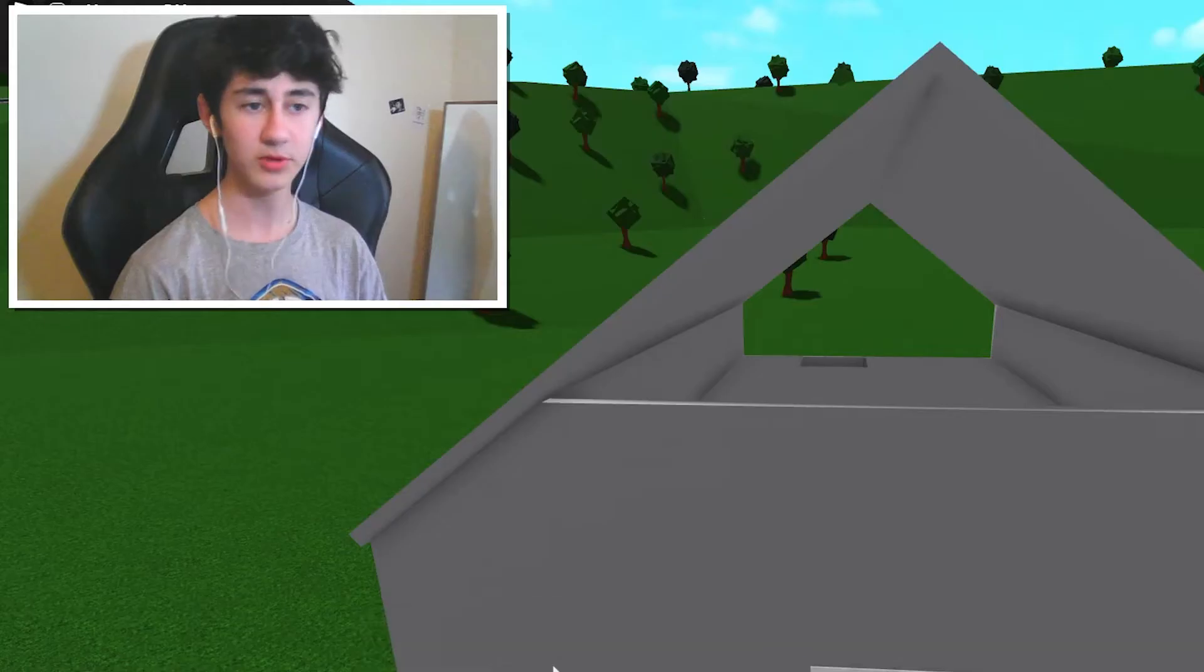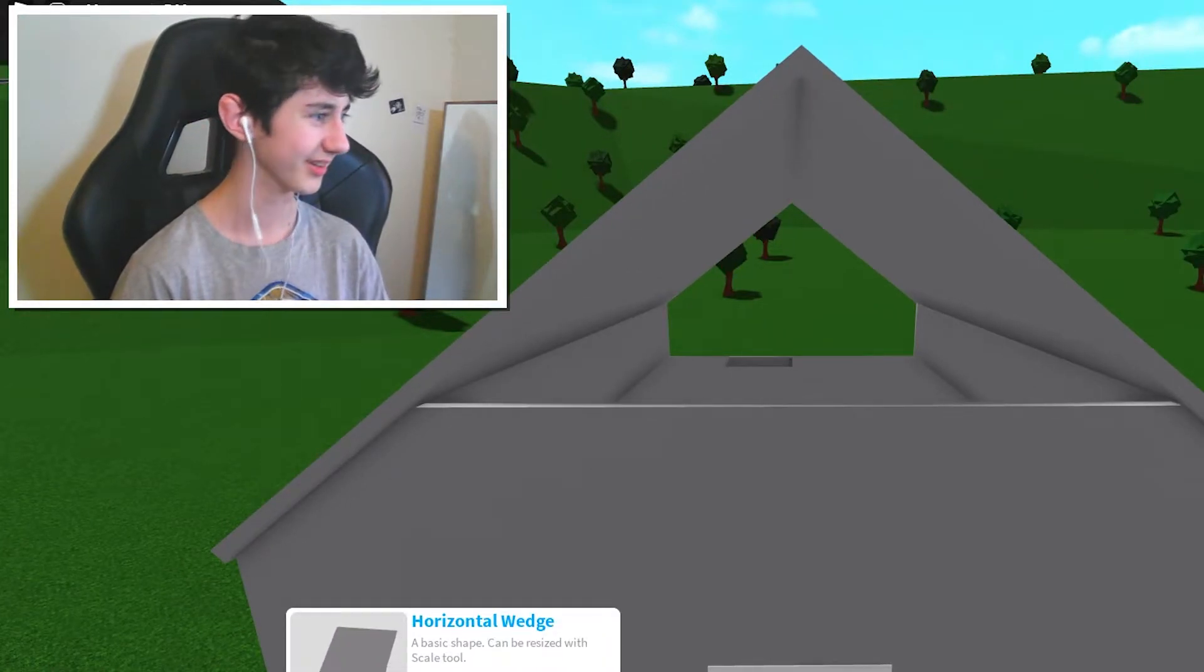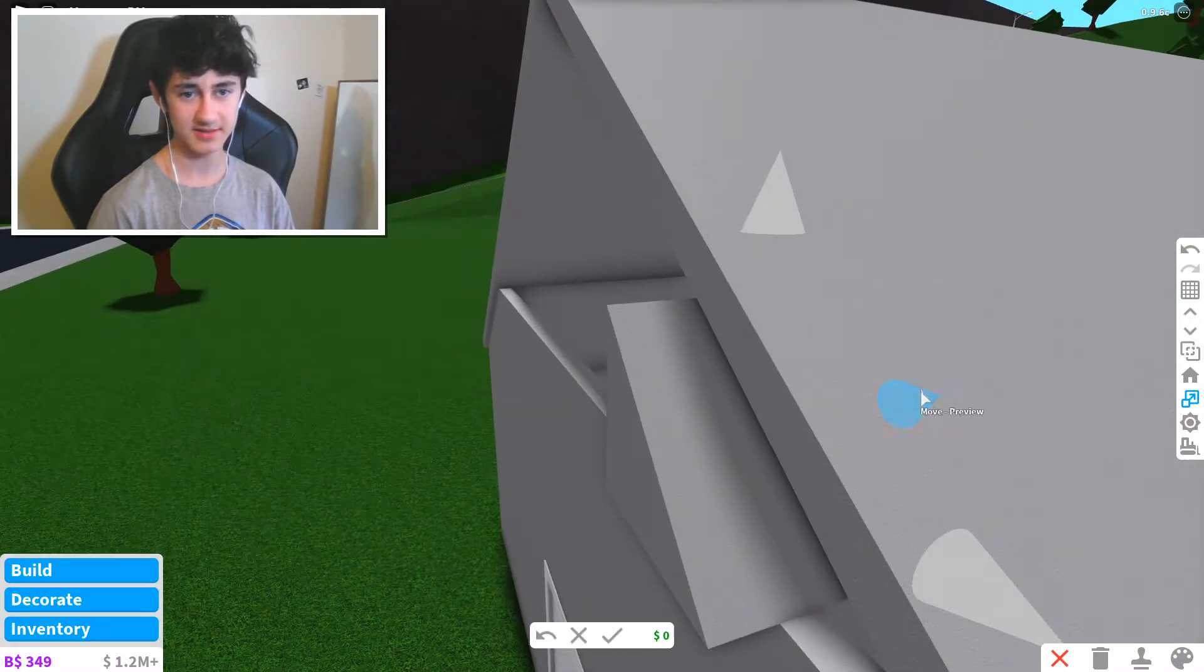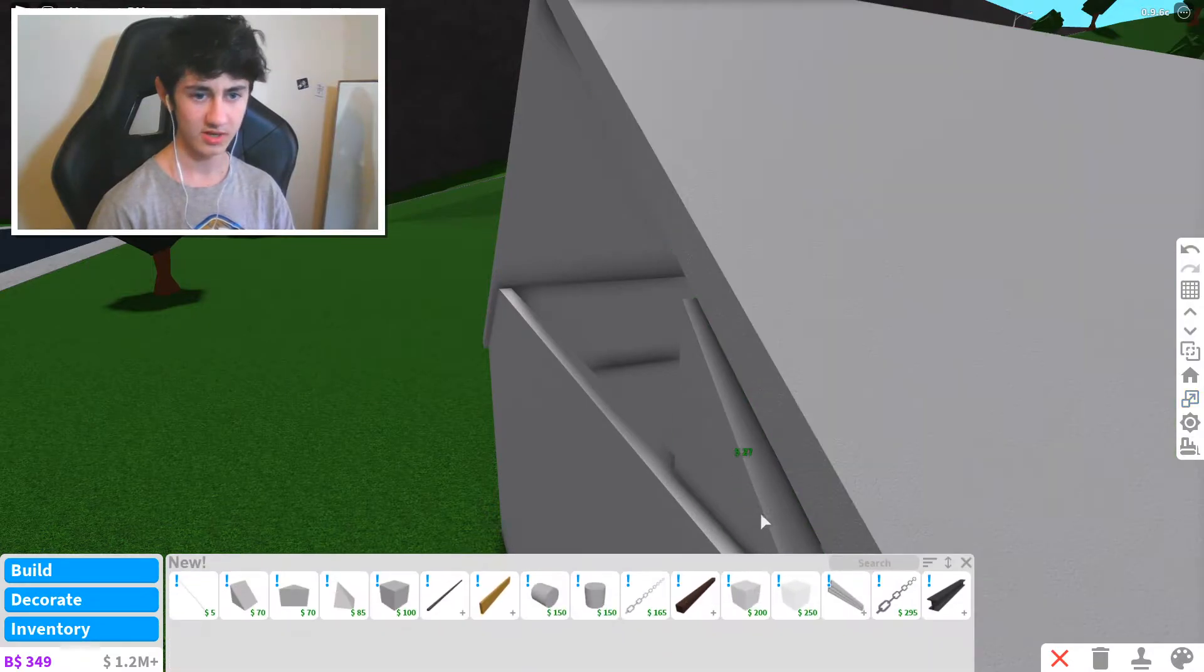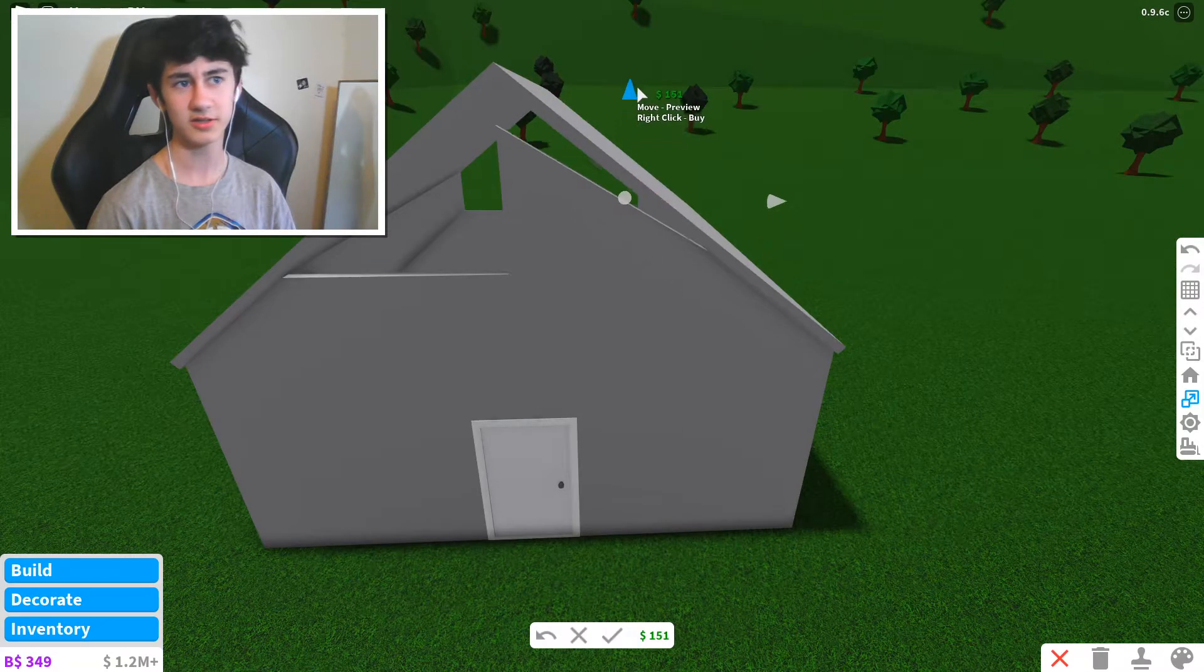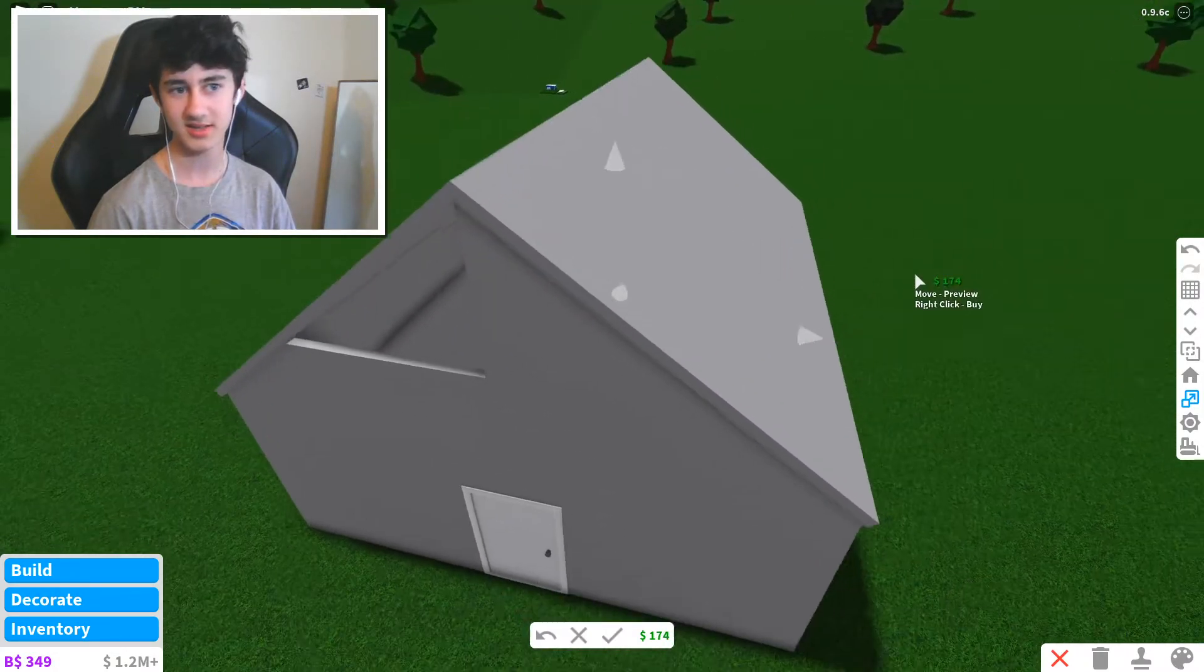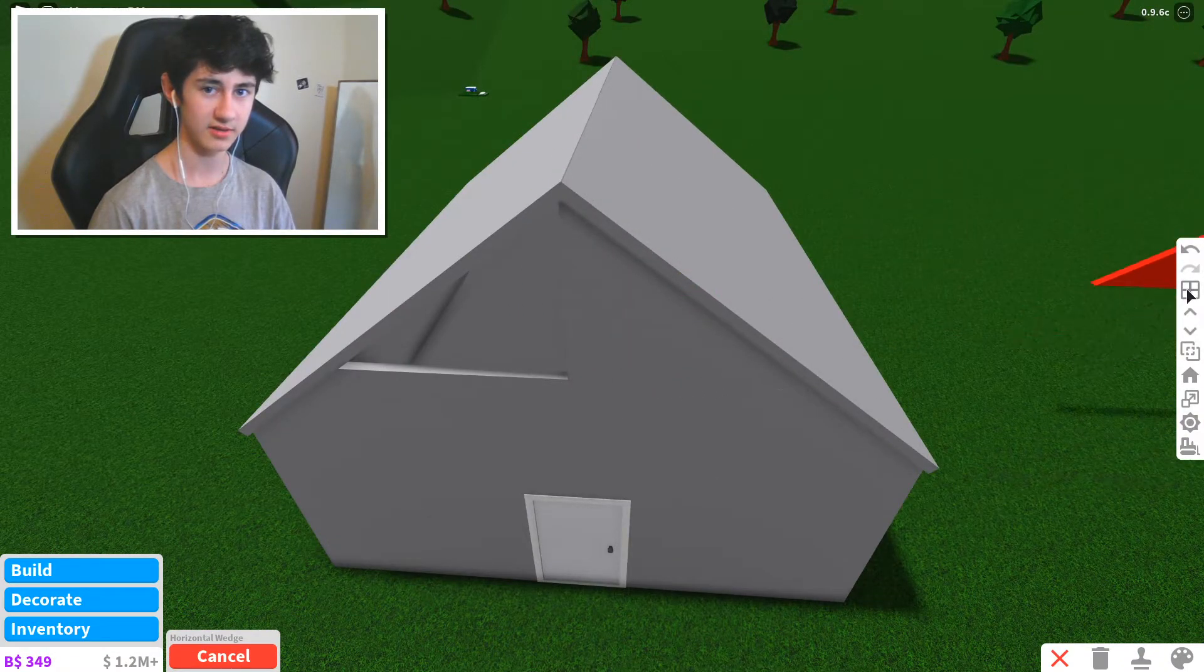So then what you're gonna want to do is you see this horizontal wedge thing. You're gonna want to make it the same thickness as the wall that we just made. You're gonna make it so that it's like roughly halfway then you're gonna just make it go up like that as you can see. And then we're gonna get it again, we're gonna rotate it another 180 degrees.